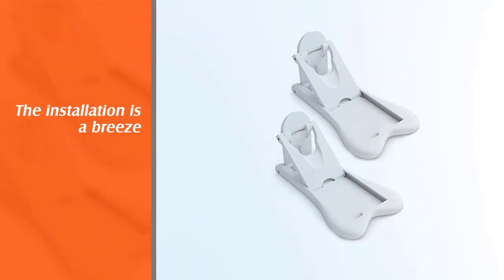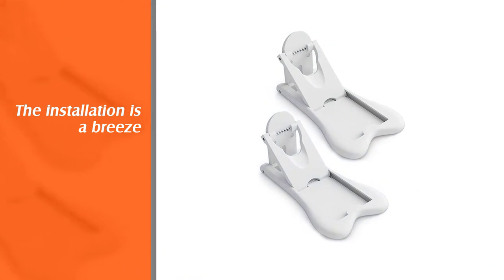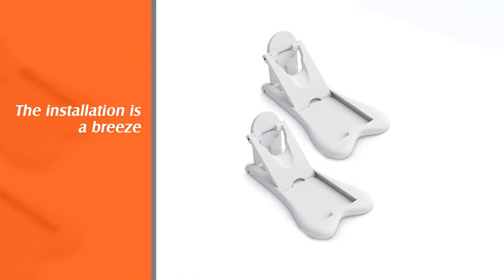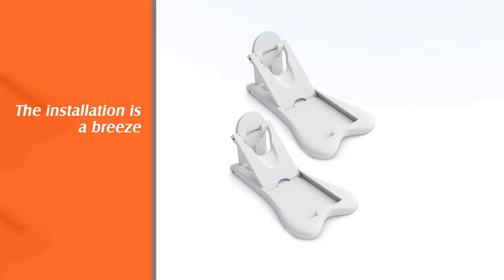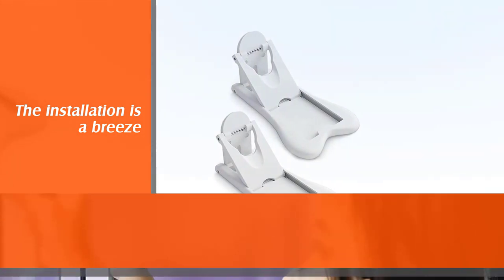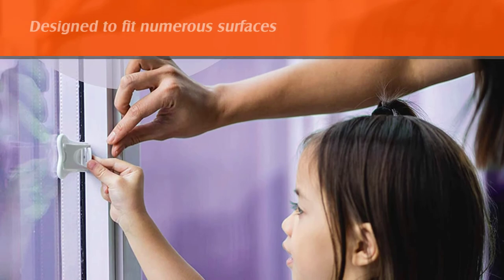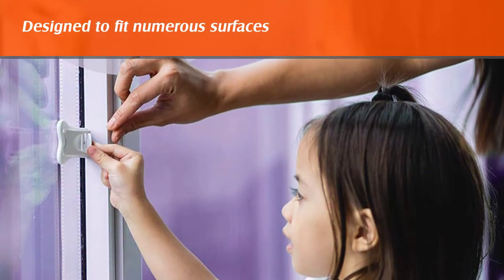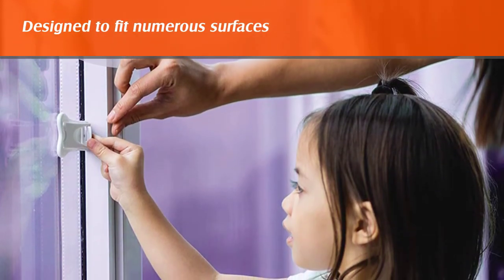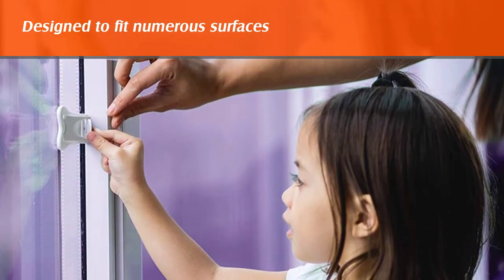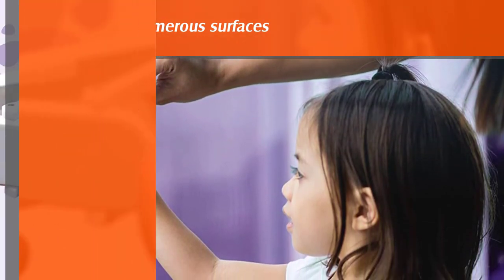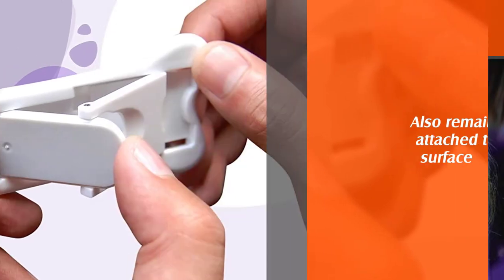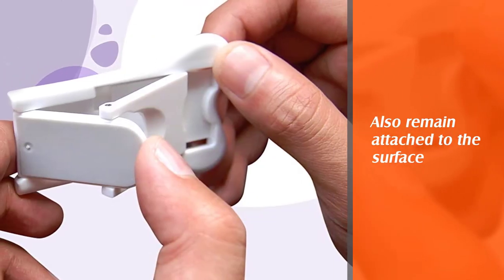The tape comes designed to fit numerous surfaces. It will also remain attached to the surface no matter the force exerted by your kid. The door lock is a bit difficult for toddlers to open but not for an adult.